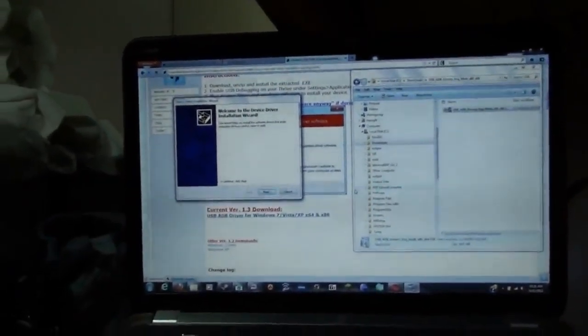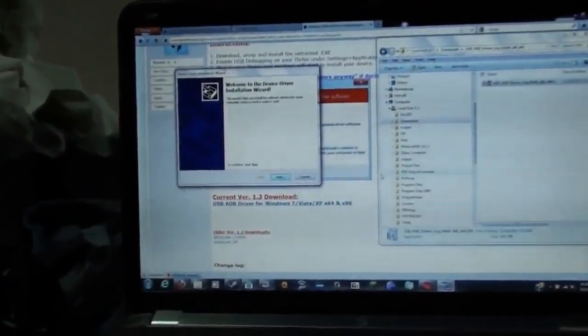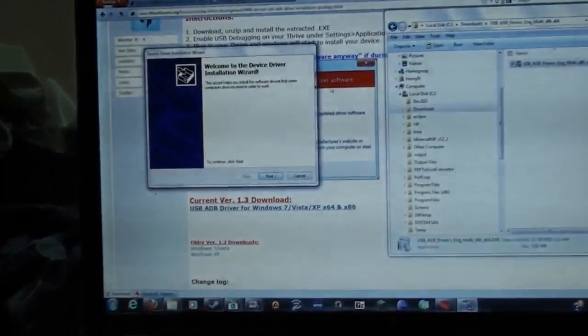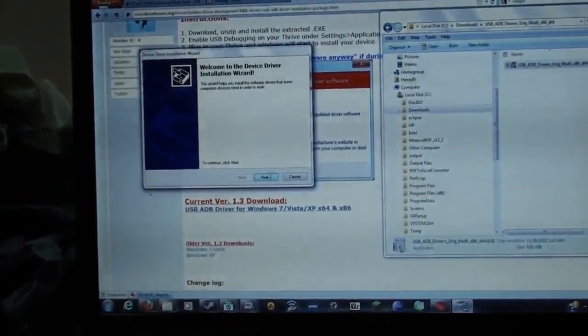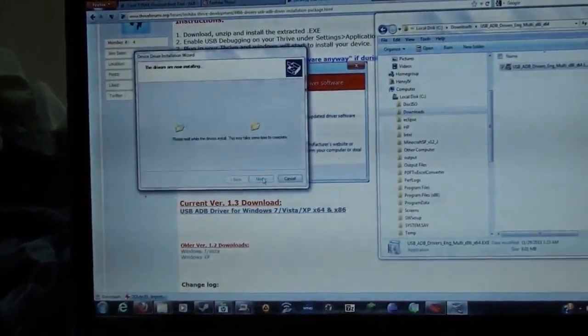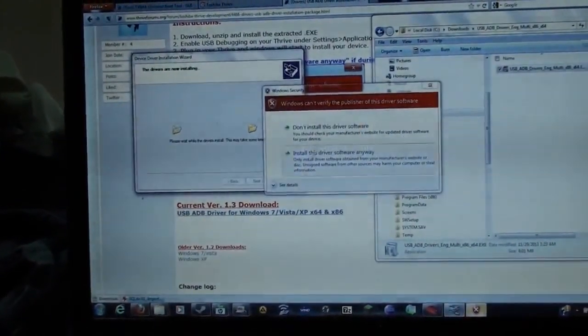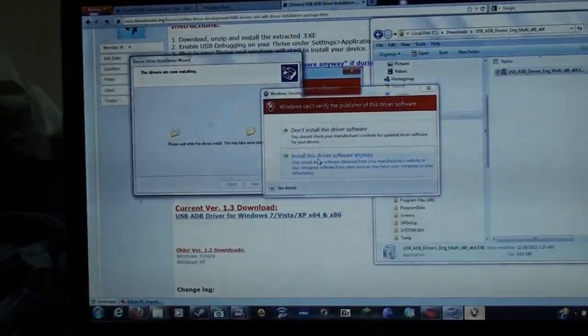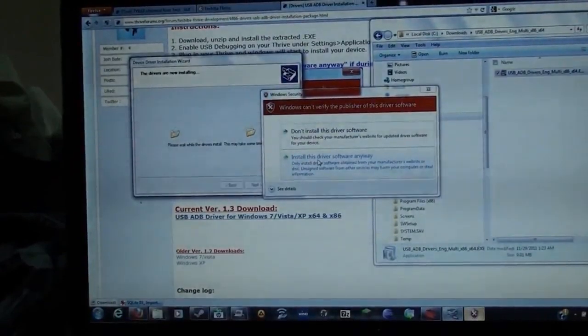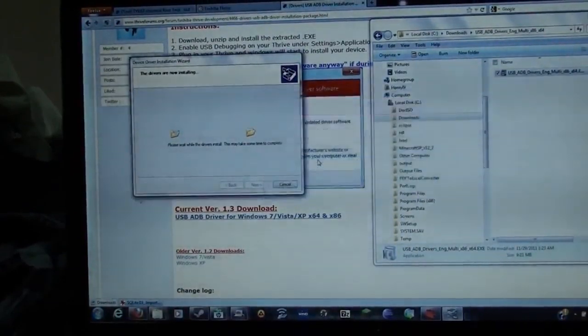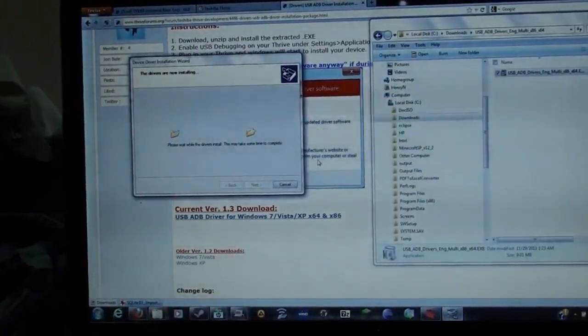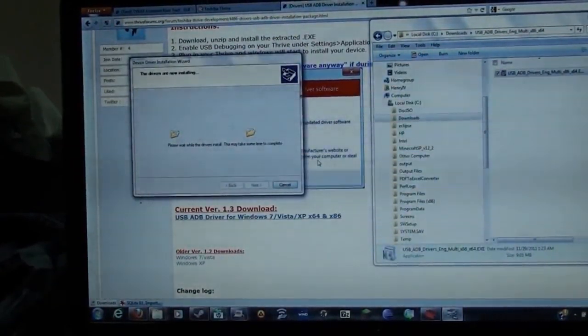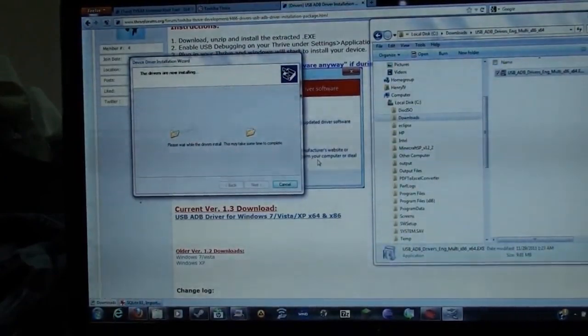Okay, there I am. Welcome to the driver installation wizard. Hit Next. Install this driver software anyway. It's going to take a minute or two.